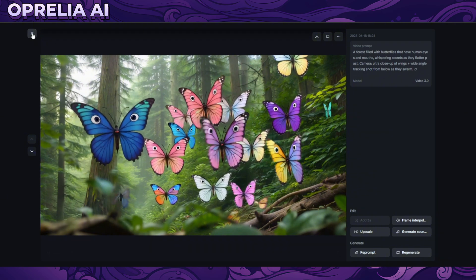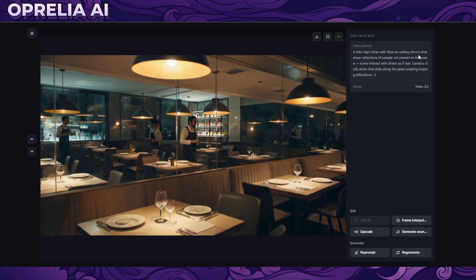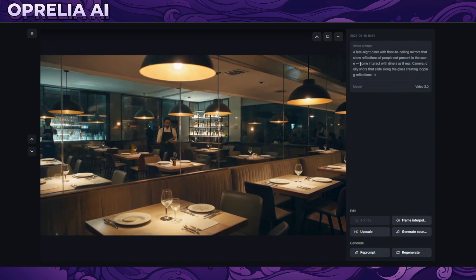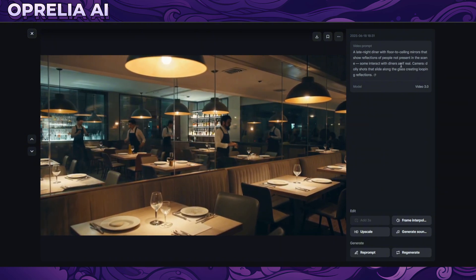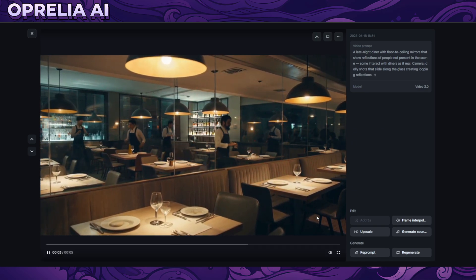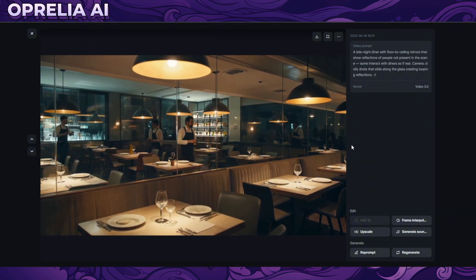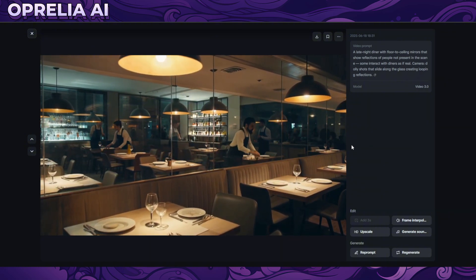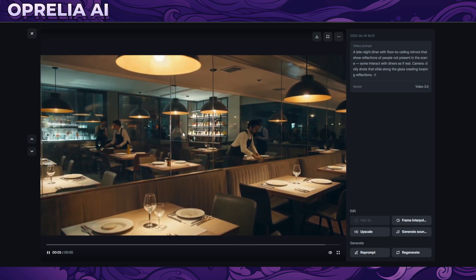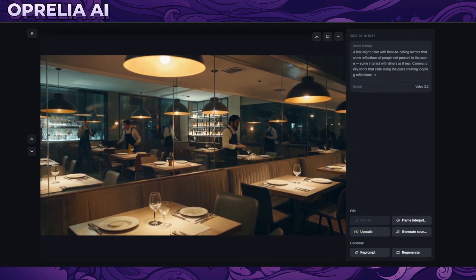Here we have a late night diner with floor-to-ceiling mirrors showing reflections of people not present in the scene. As you can see, you can't see those people directly — they only exist in the mirror — so in that sense it is following the prompt. But there's a lot of distortion in their movements and some are kind of fading. This guy looks like a ghost basically, which is kind of weird, but it's not too bad.